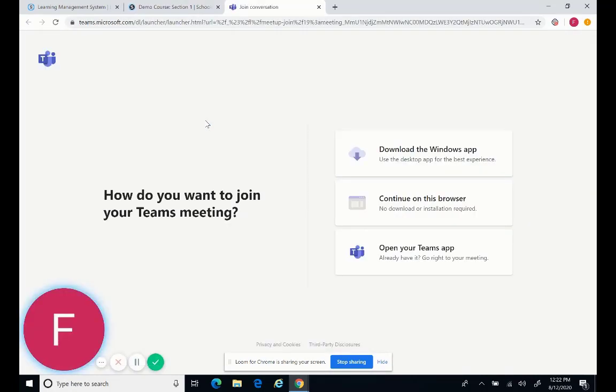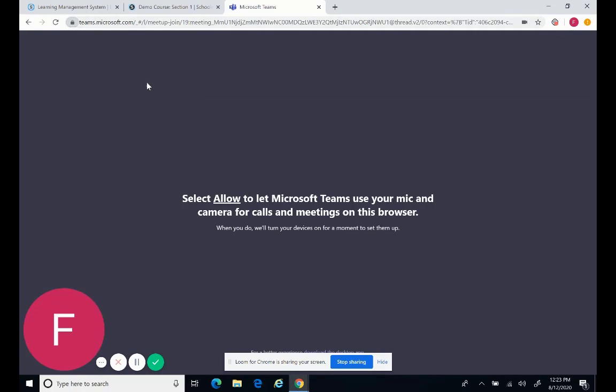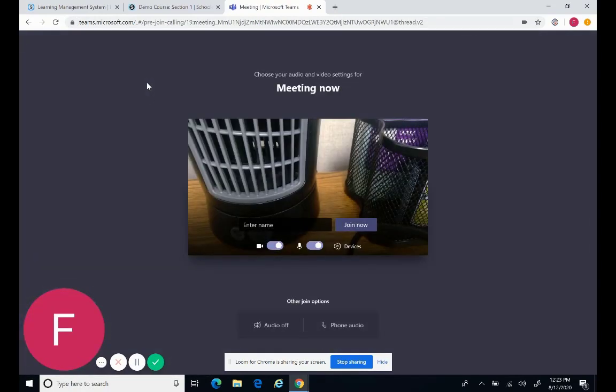So if I click it, this is what's going to happen, and you will be able to continue on the browser, and then go ahead and click Allow for your microphone and camera.